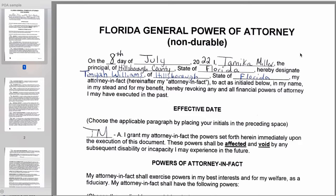In this space, go ahead and put whatever the date is — the 8th, the 10th, the 12th, whatever it is — and put your 'th.' That's your notarial language. Put your month, and don't forget your year. If it's just a blank, do not put '22' — you need to put '2022.'